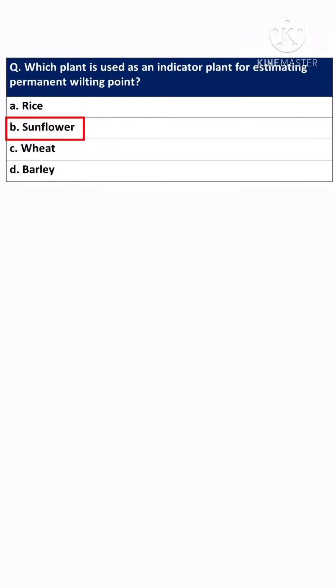Hi guys, welcome to my channel. Today I am here in a sunflower field and I am going to share some information related to sunflower crop. This video is for ICAR JRF aspirants, so let's check it out.